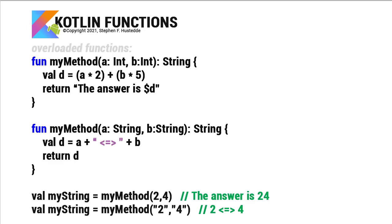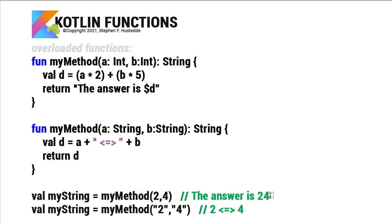So in the second function, simply declaring a value of d and having it equal the string value of a concatenating a space less than equals greater than space and concatenating b and returning just the value of d. So if I call myMethod with the value of myString equals myMethod 2 comma 4 and passing it integers, the value of myString is going to be the answer is 24. But if I pass it a 2 in quotes and a 4 in quotes, declaring those as strings, it's going to run the second method. And now it's going to be 2 space less than equals greater than space 4 as I concatenate the string going into myString.